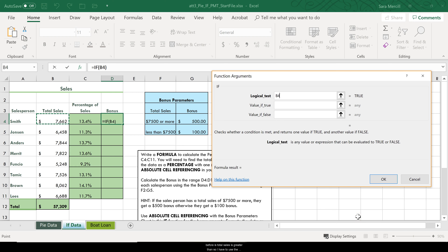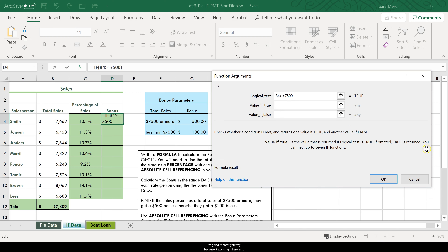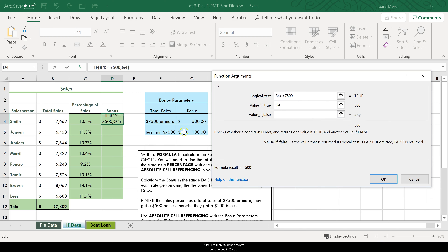An important note: with an IF function you only want to test one cell at a time, not a range. My logical test is B4 >= 7500 — testing whether Mr. Smith's total sales are greater than or equal to $7,500. You can see it shows TRUE here because he made $7,662. If that's true they get $500, but instead of typing 500 I'll reference cell G4 on the worksheet, because that value exists there. If it's false — less than $7,500 — they get $100, which I'll reference from G5.